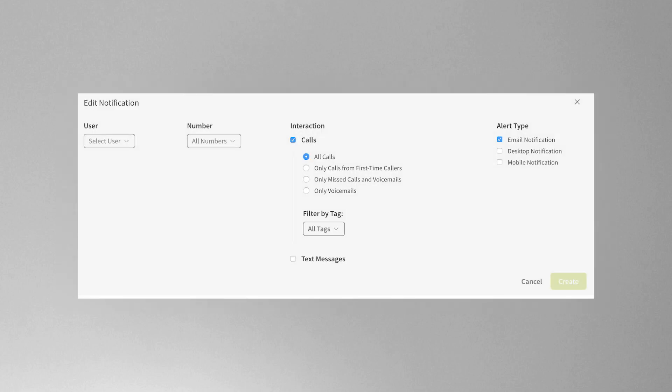For example, maybe your salesperson or your client's salesperson travels a lot and doesn't want to miss a potential lead. In this case, you might set up email or text alerts so they get the notification while on the road. Or perhaps the owner of the company simply wants alerts so they have a pulse on how many leads are coming in each day. Alerts are incredibly valuable to ensure leads aren't missed and stakeholders can keep a pulse on the business.